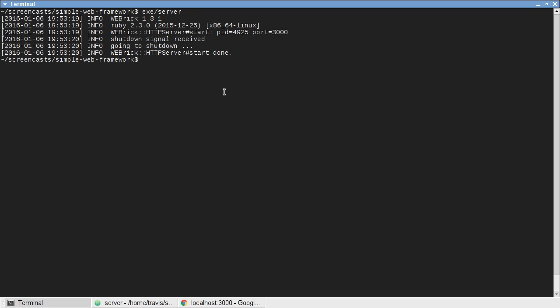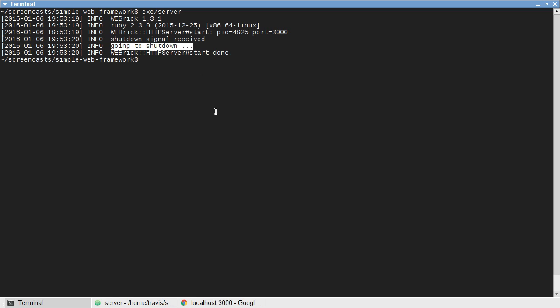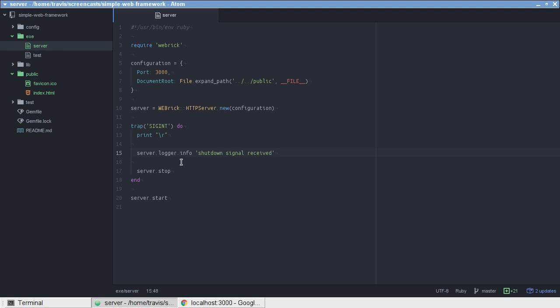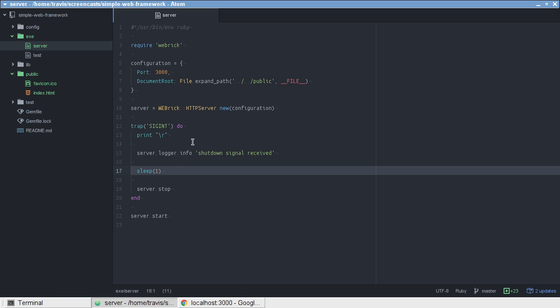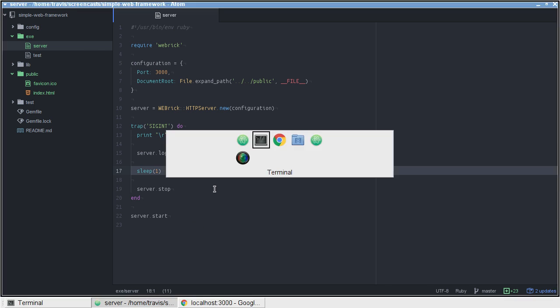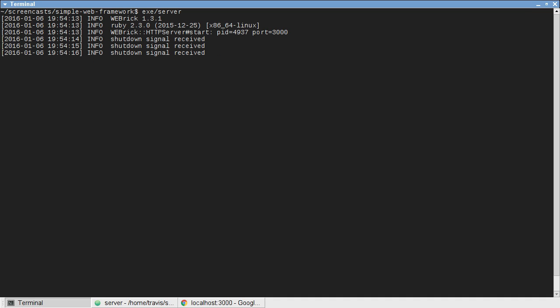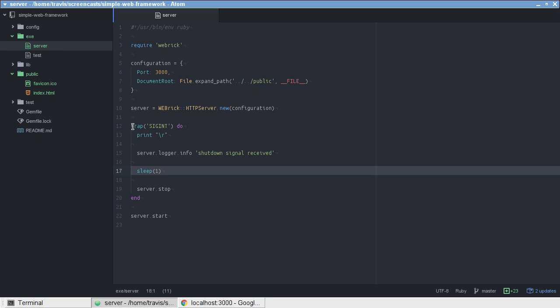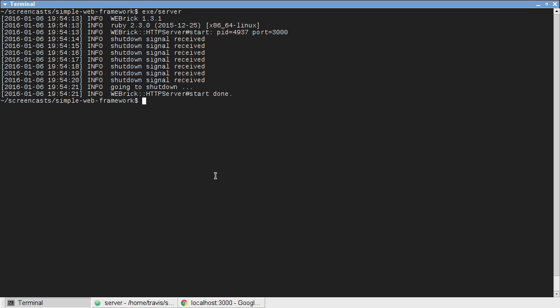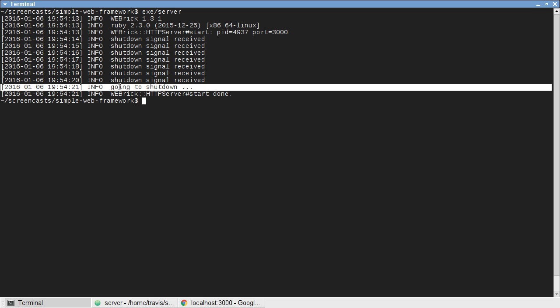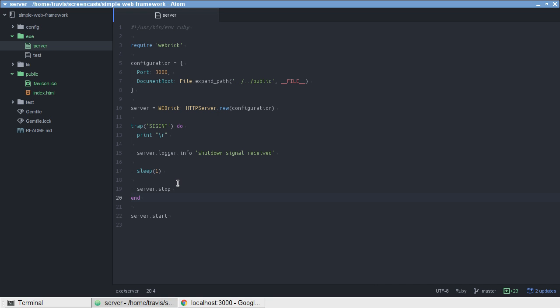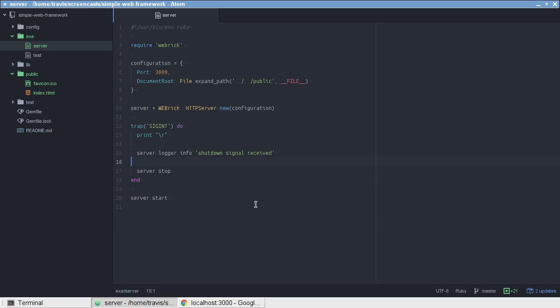So, the only problem that we have remaining is what happens if the person presses Ctrl C multiple times in between the time that this message is output and the server actually shuts down. Let's go ahead and simulate the server being busy. We'll say sleep for one second. That'll simulate that the server's busy for one second. We press Ctrl C a few times. You can see that what it does is it actually calls this block of code multiple times, as many times as we press that Ctrl C, and then it finally actually shuts down. That could be a little bit annoying, especially if we accidentally hold down Ctrl C. We don't want that to happen.